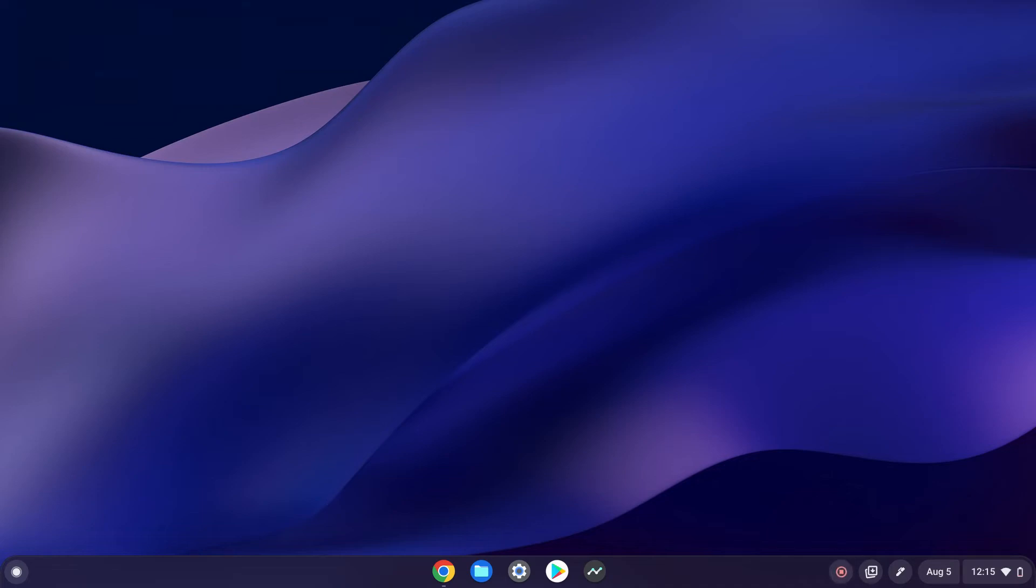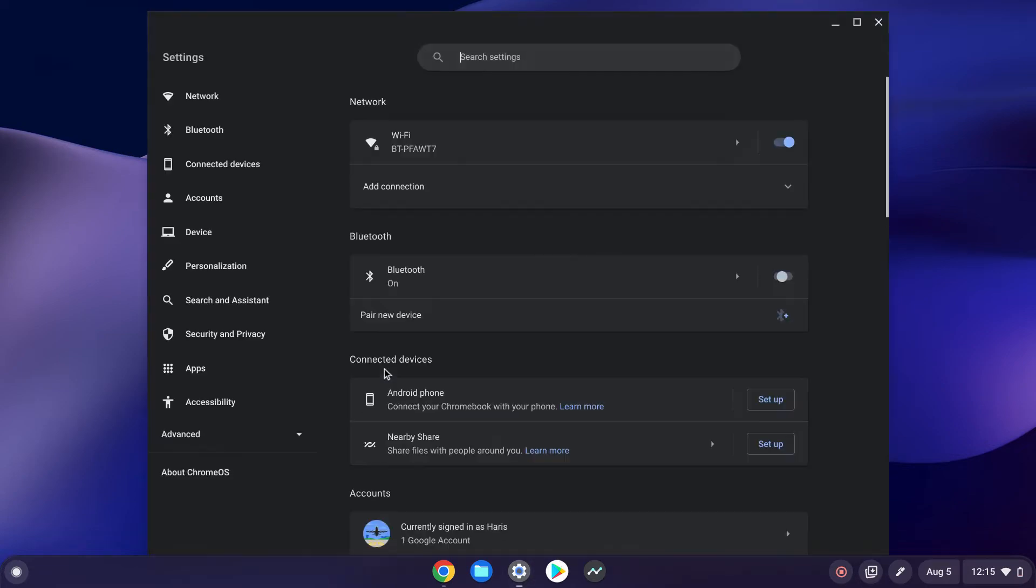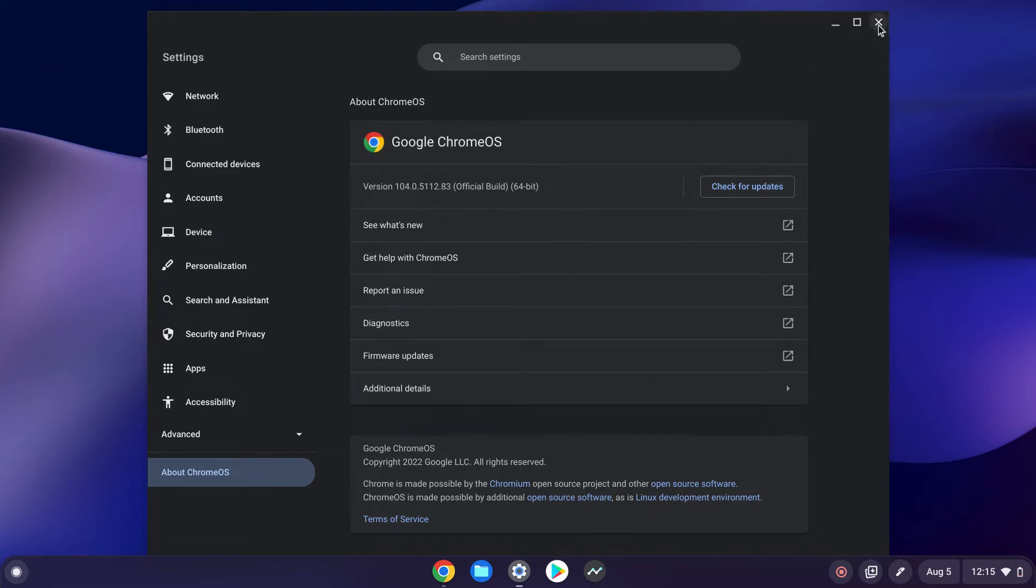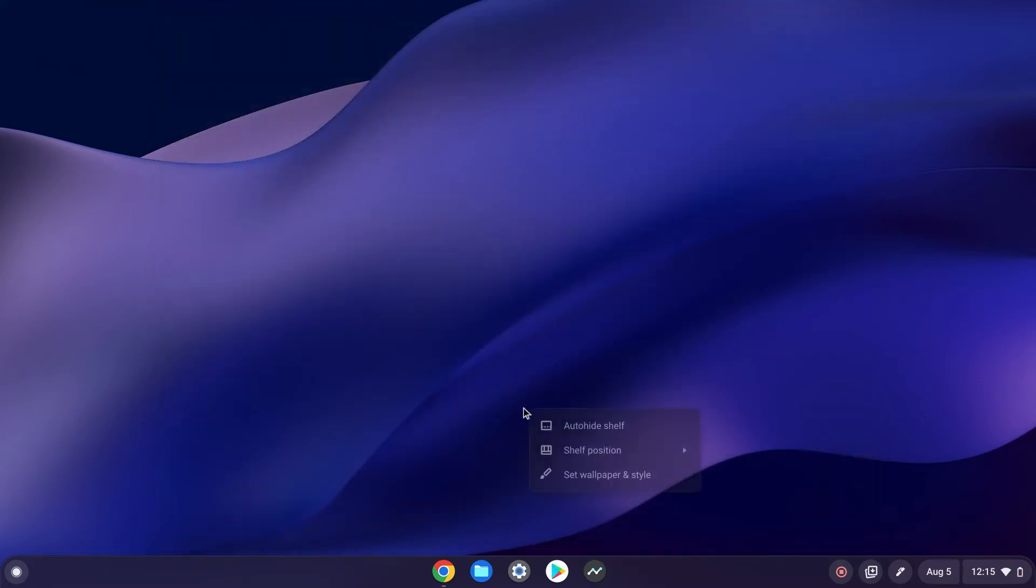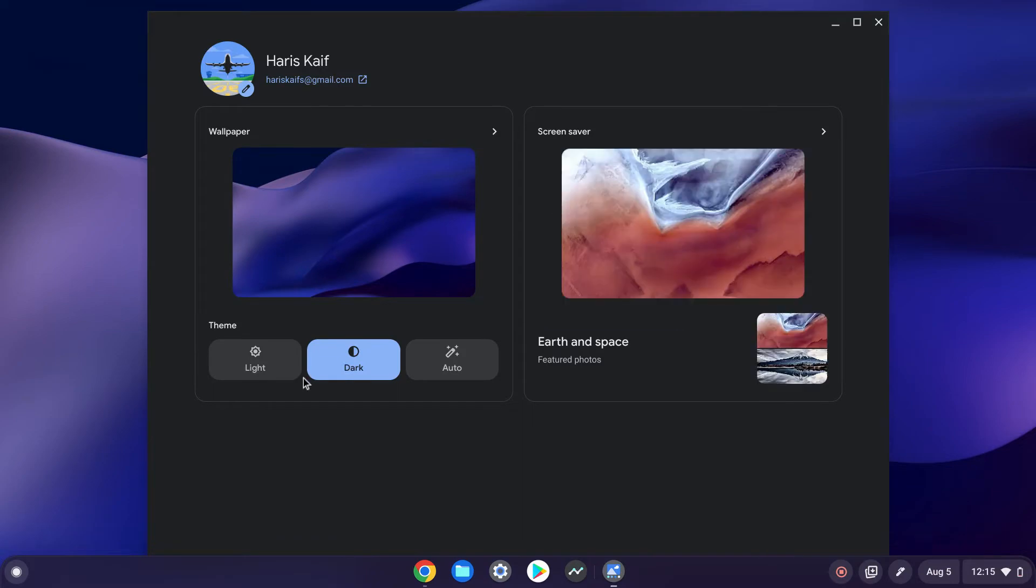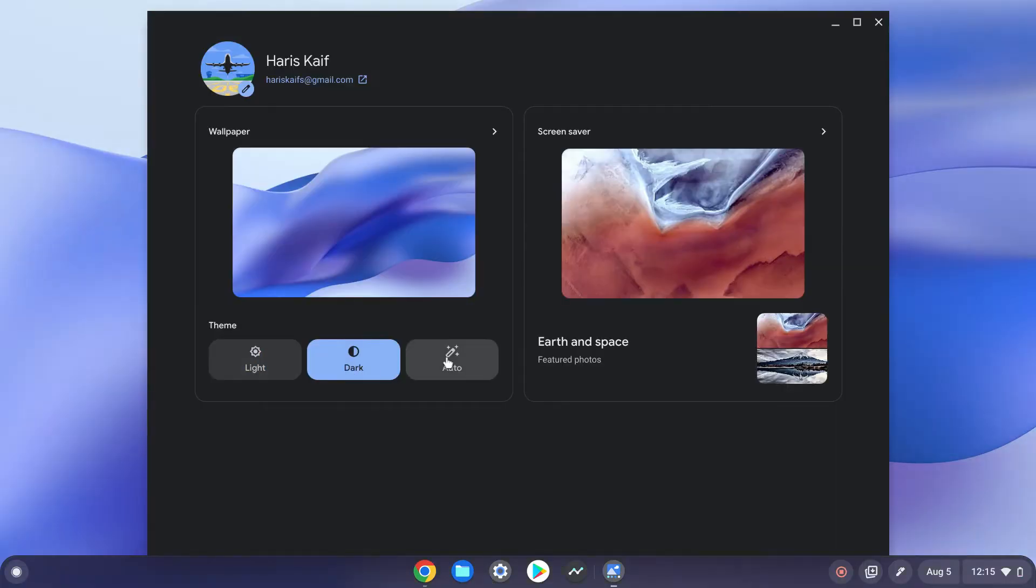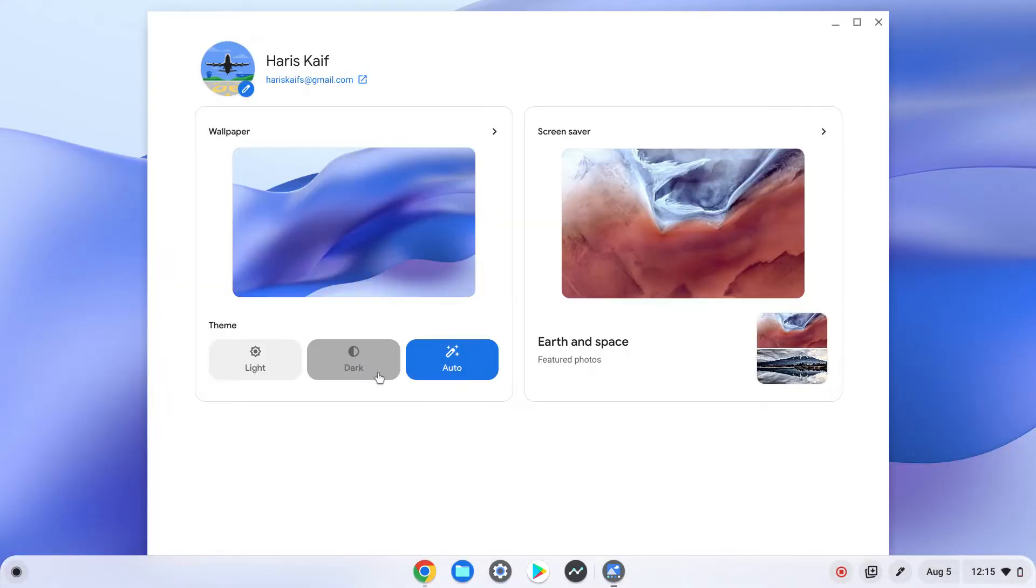Hello guys, today in this video I'll be showing you the new dark mode on Chrome OS. When updated to Chrome OS 104 and restarted, it's all dark mode. Here you can change between light, dark, and auto.